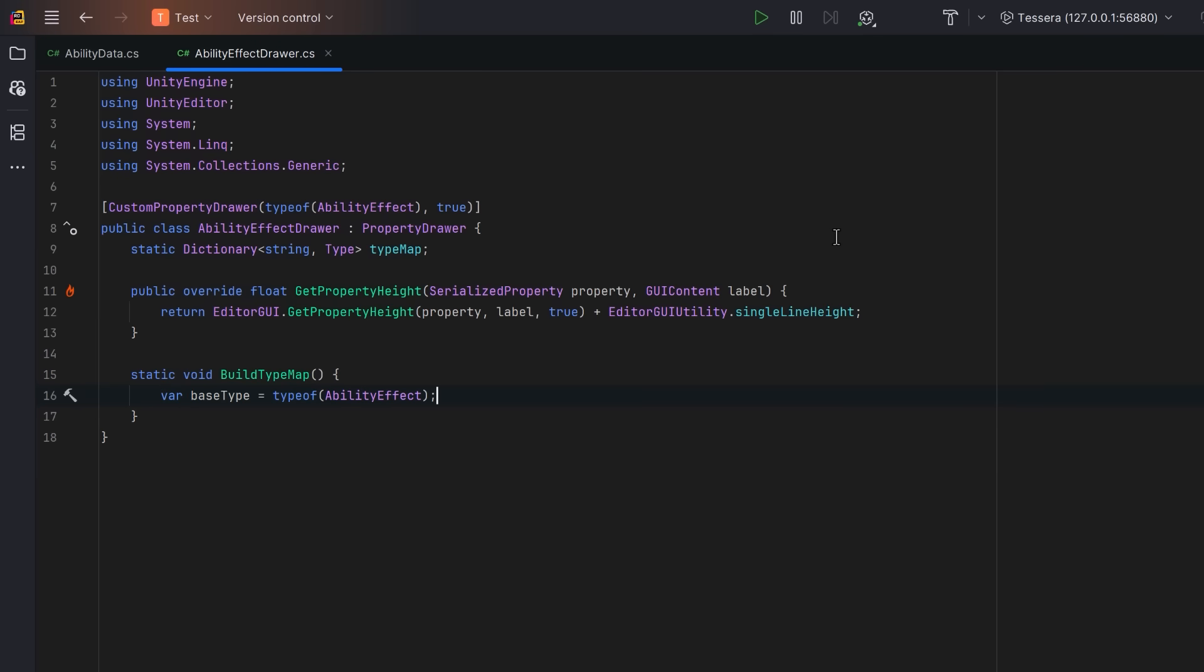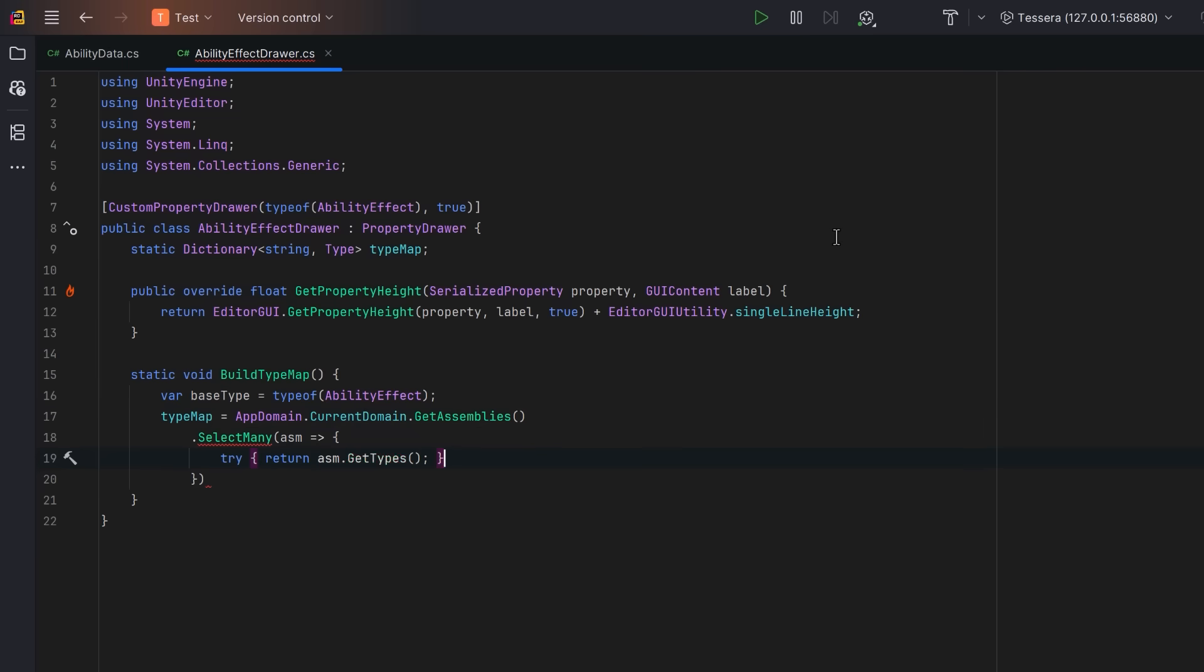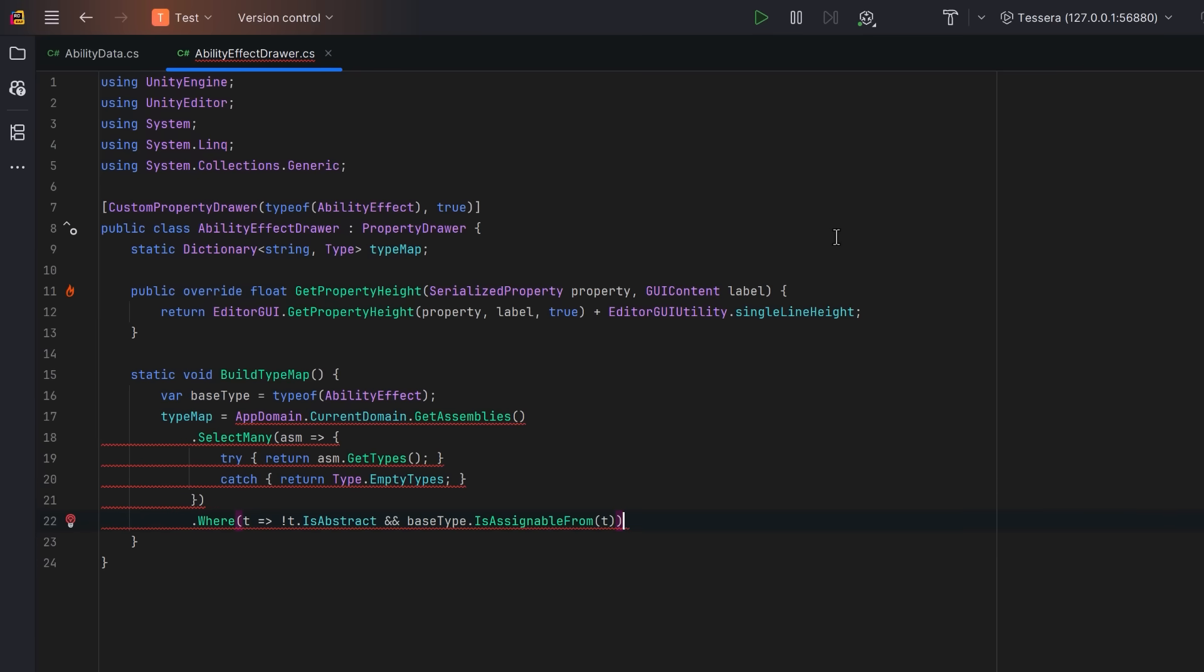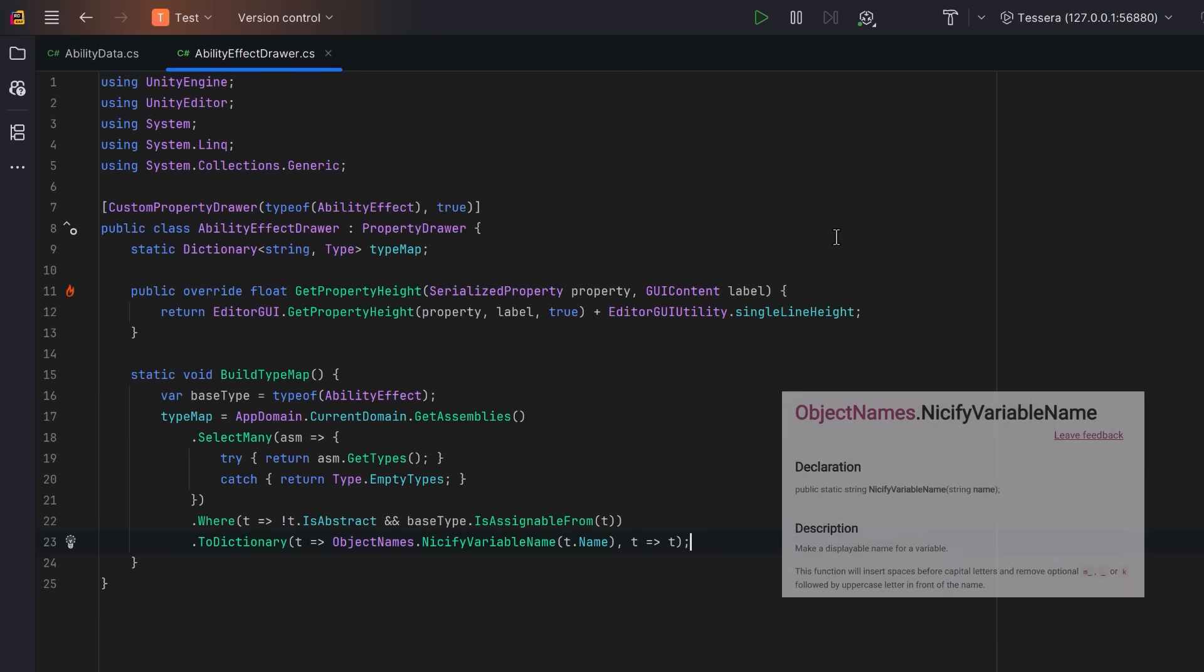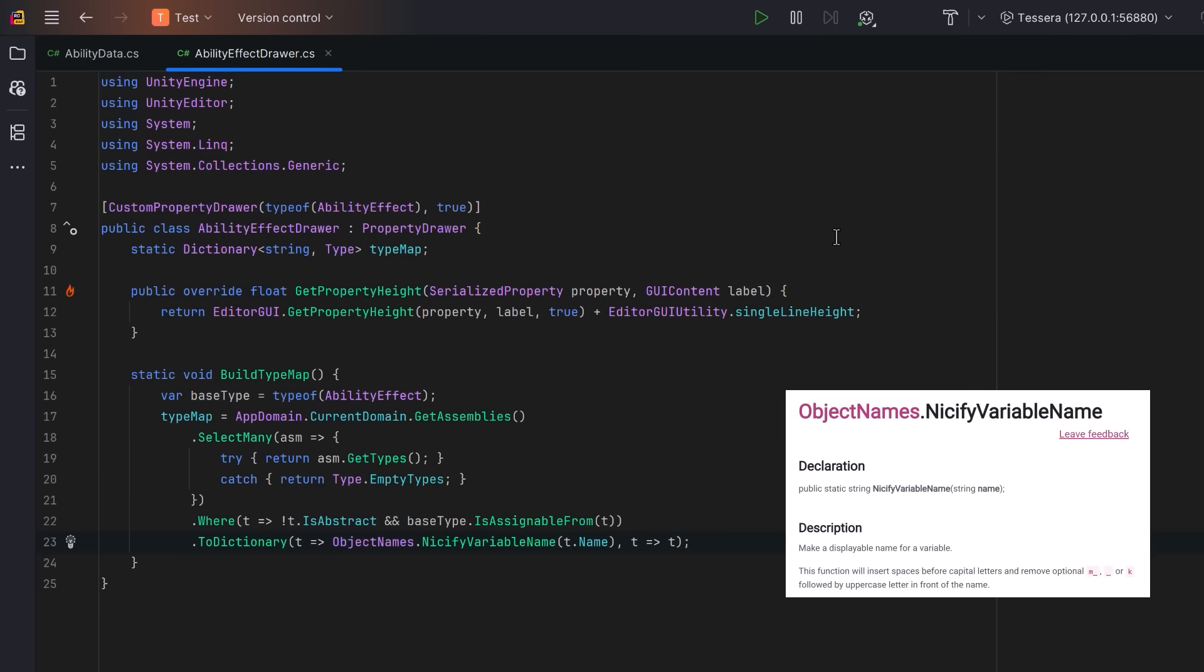Then we can scan all the assemblies currently loaded into the app domain. We'll flatten each assembly into its own list of types, and we'll skip any that throw reflection errors. We'll use the where clause to filter to only non-abstract subclasses of ability effect. And then we'll use Unity's built-in Nisifier to clean up the type name, and then we'll store it in our dictionary cache.